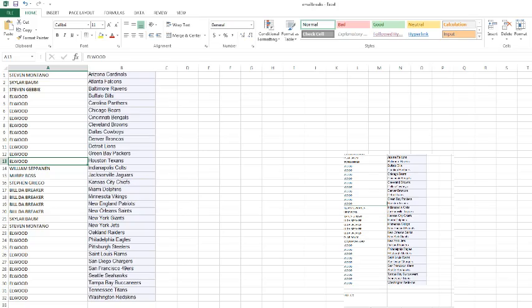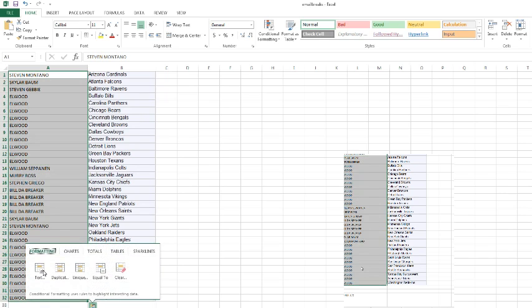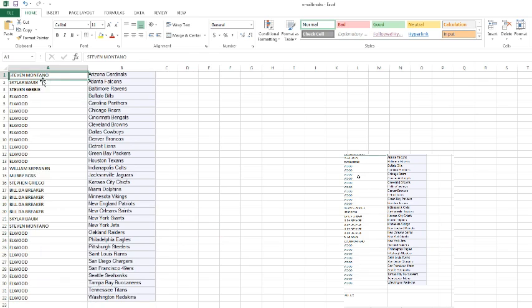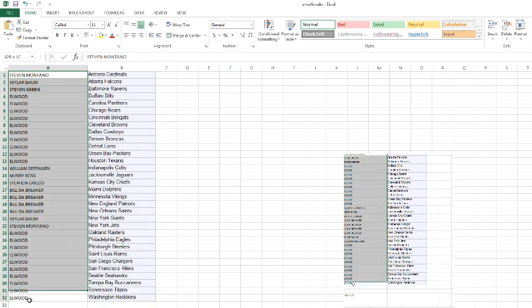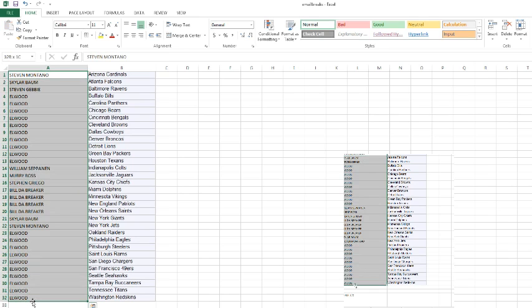Now I'll switch to my screen. Got Steven on top, Elwood on the bottom. There we go.